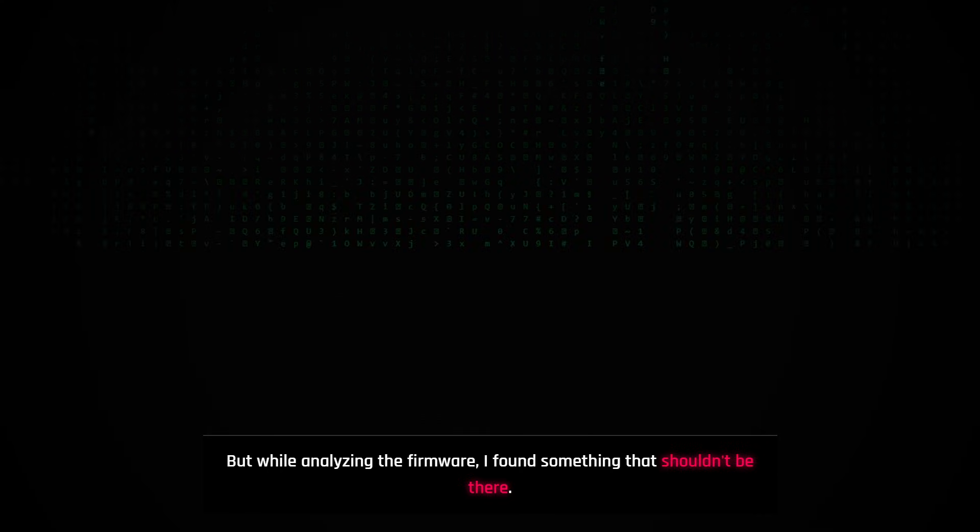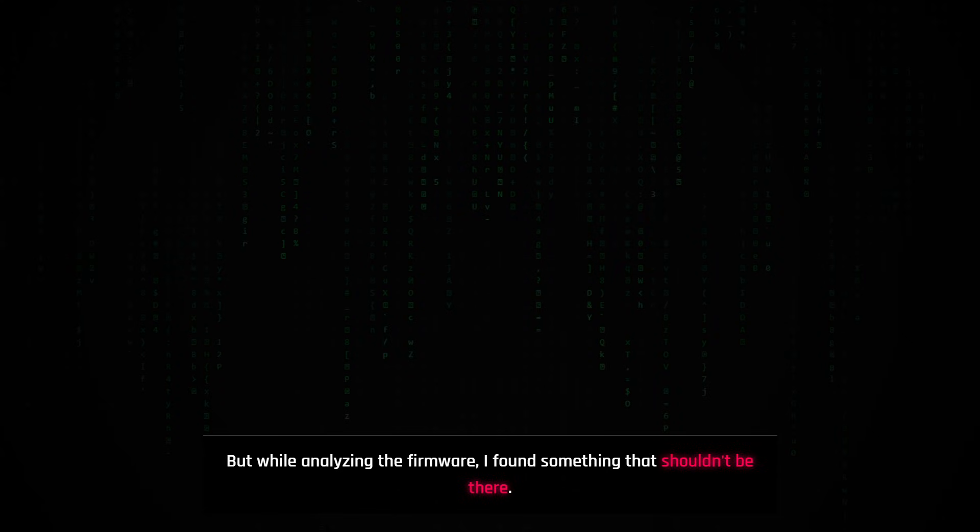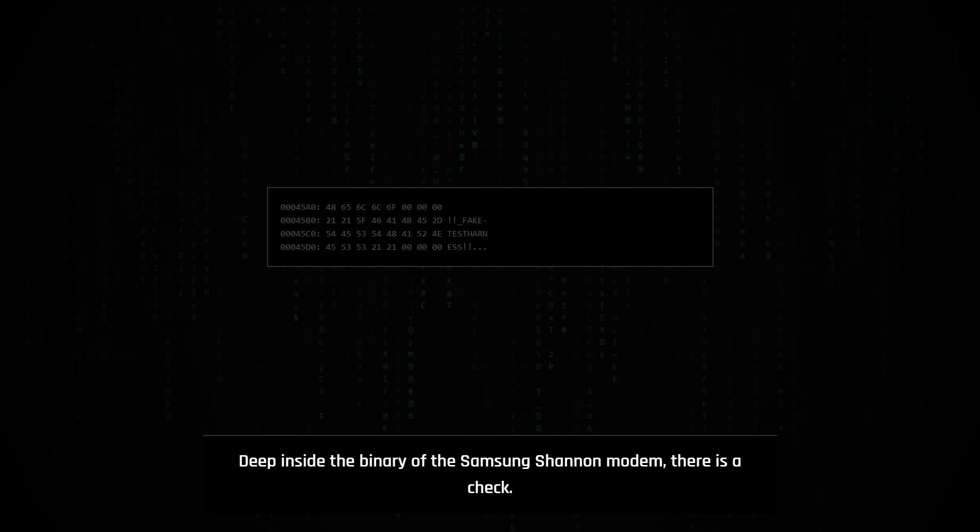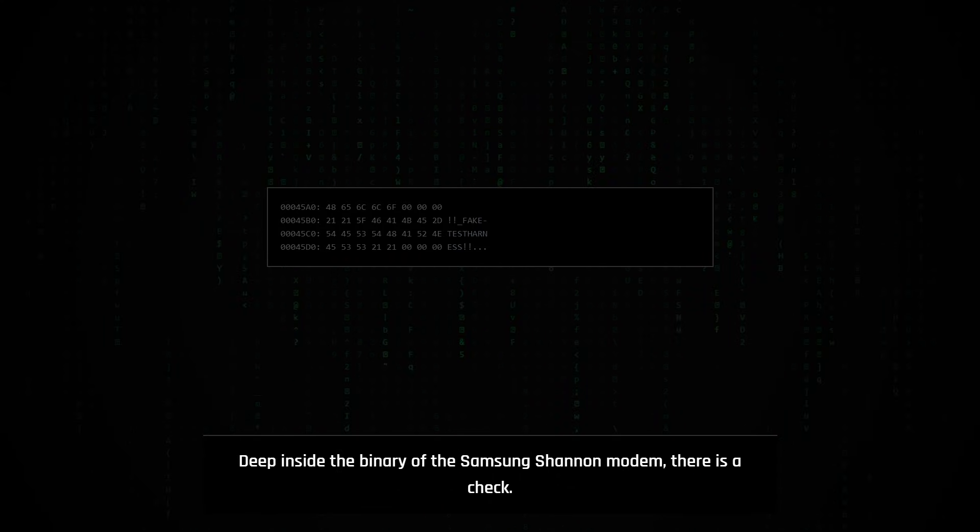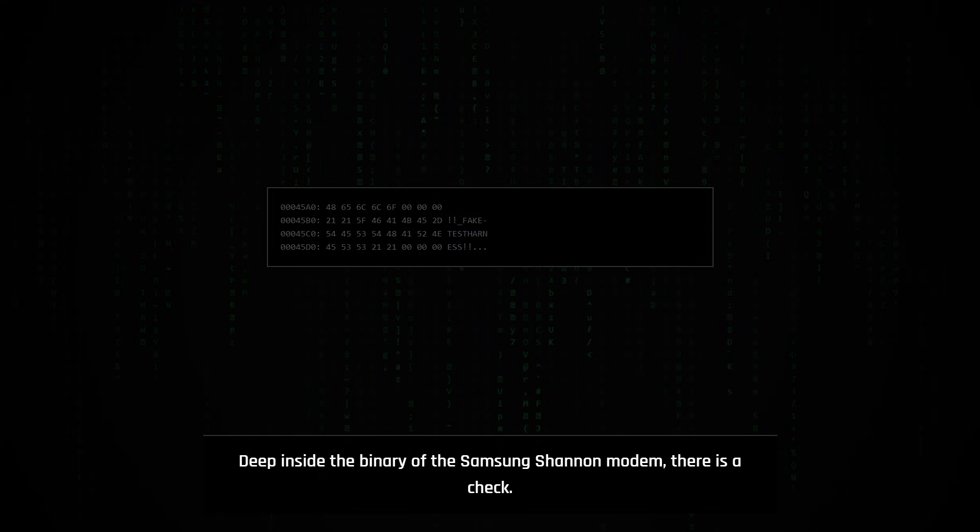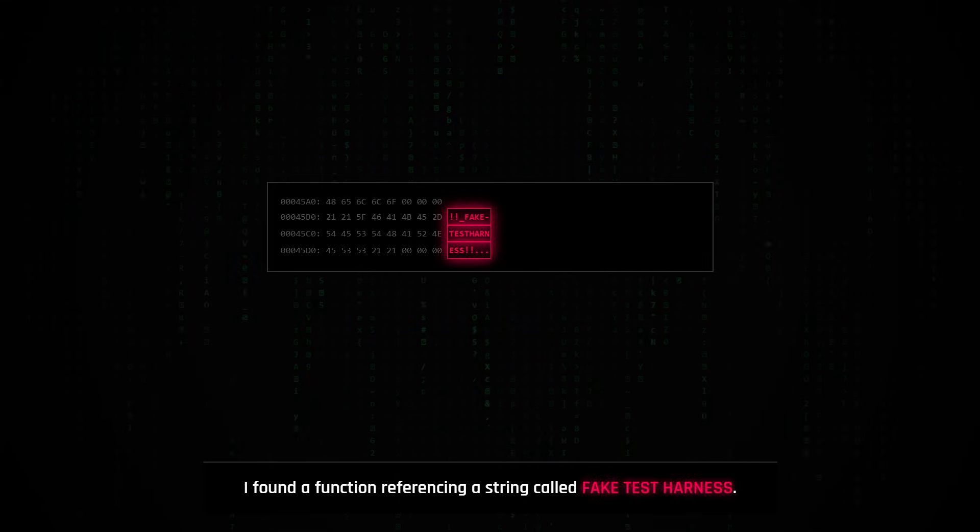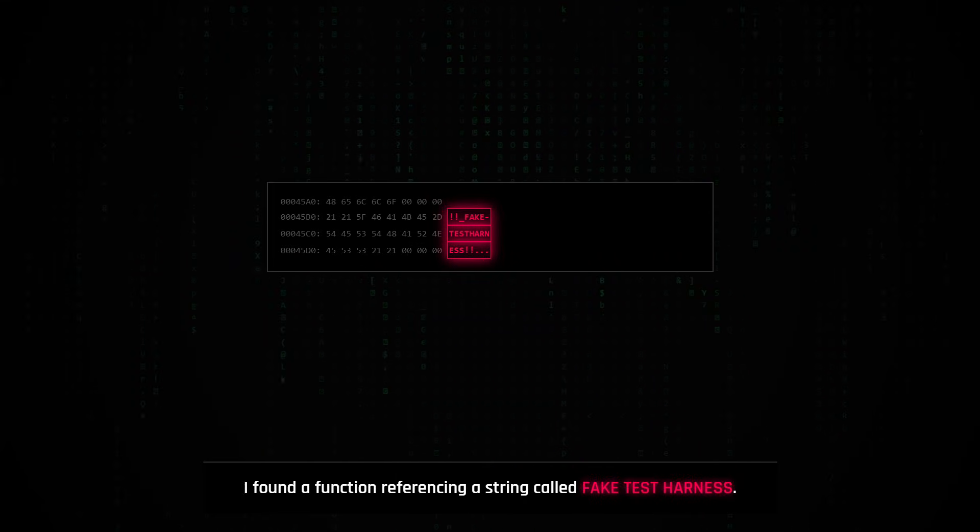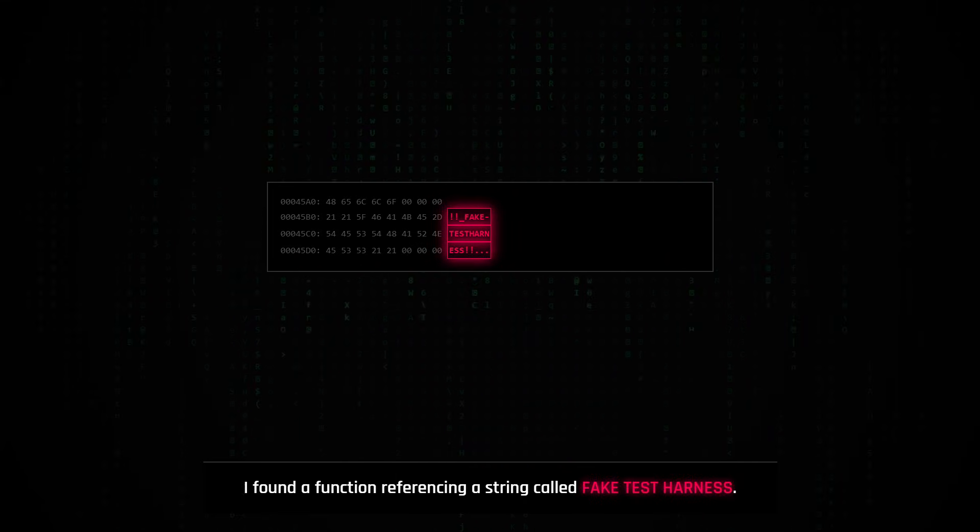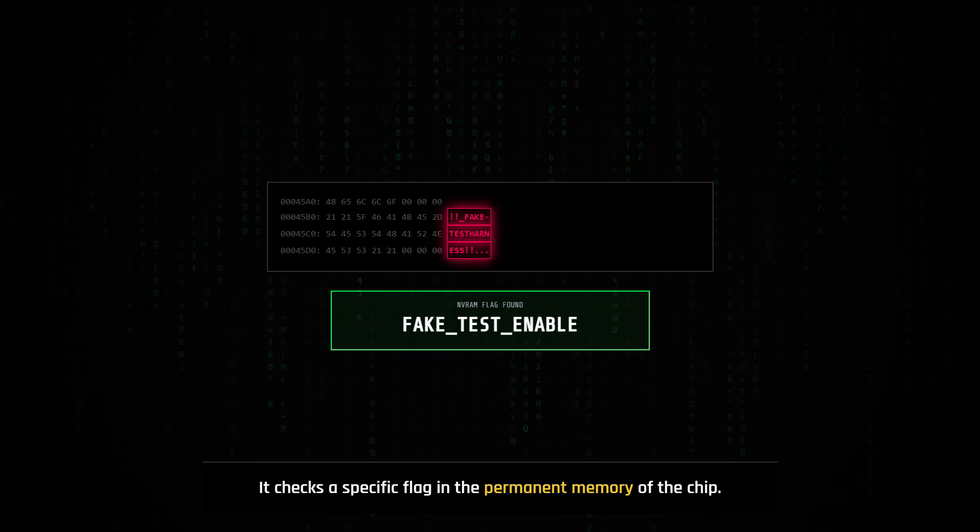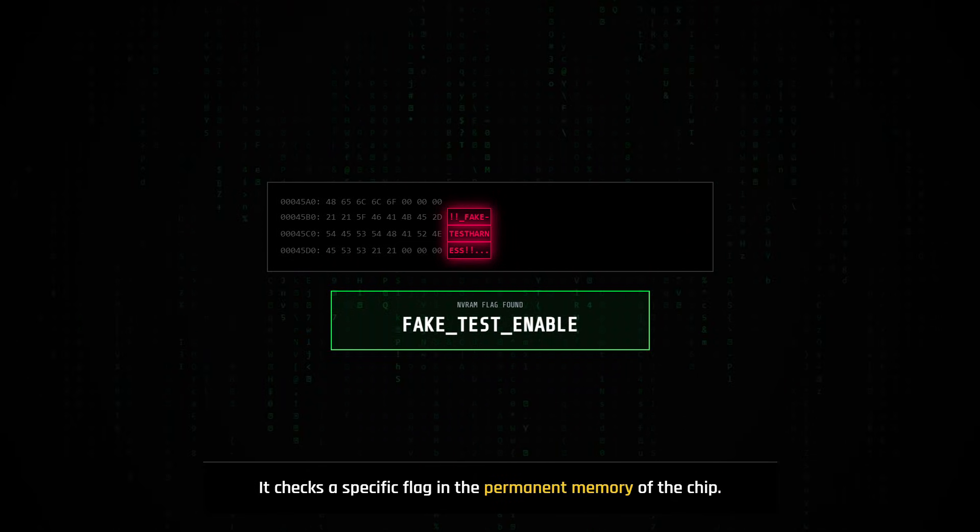But while analyzing the firmware with this tool, I found something that shouldn't be there. Deep inside the binary of the Samsung Shannon modem, there is a check. I found a function in the firmware that references a string called fake test harness. It checks a specific flag in the permanent memory of the chip.